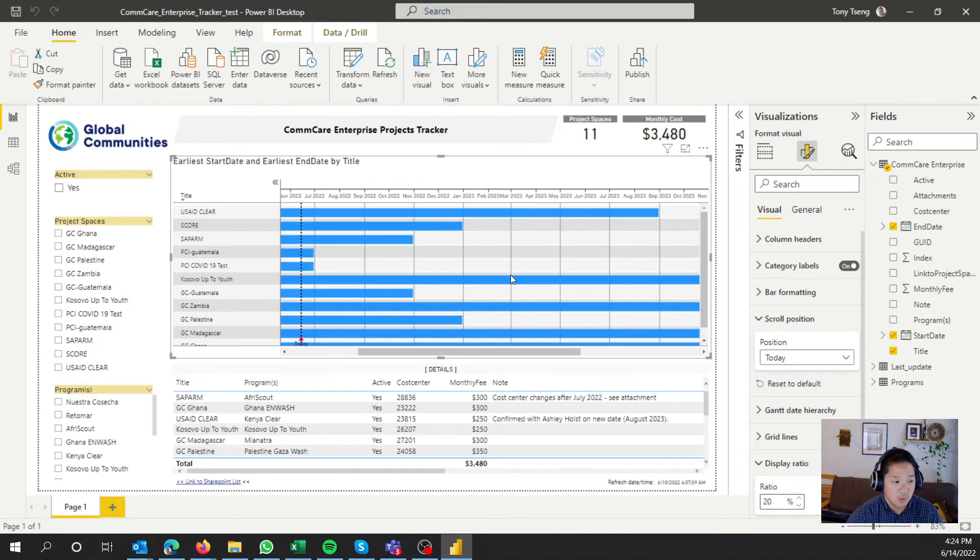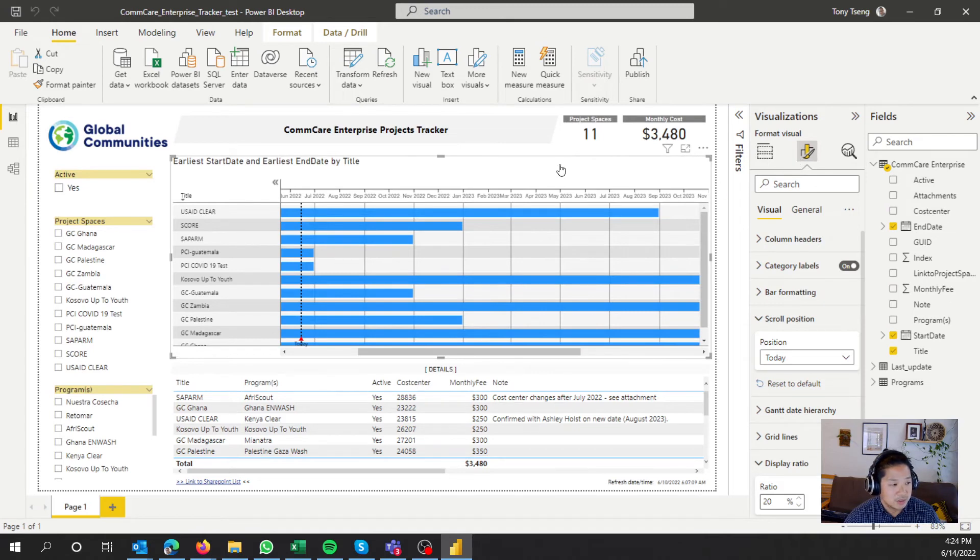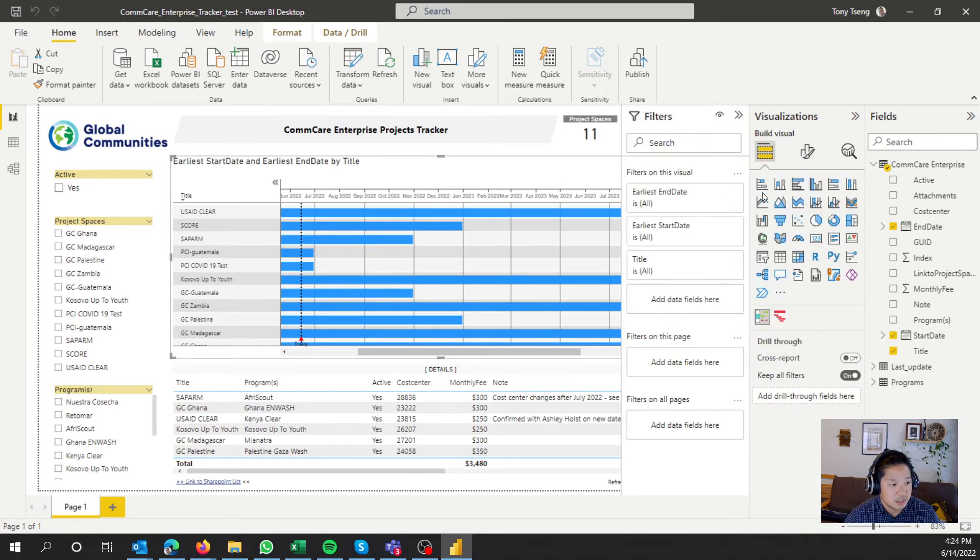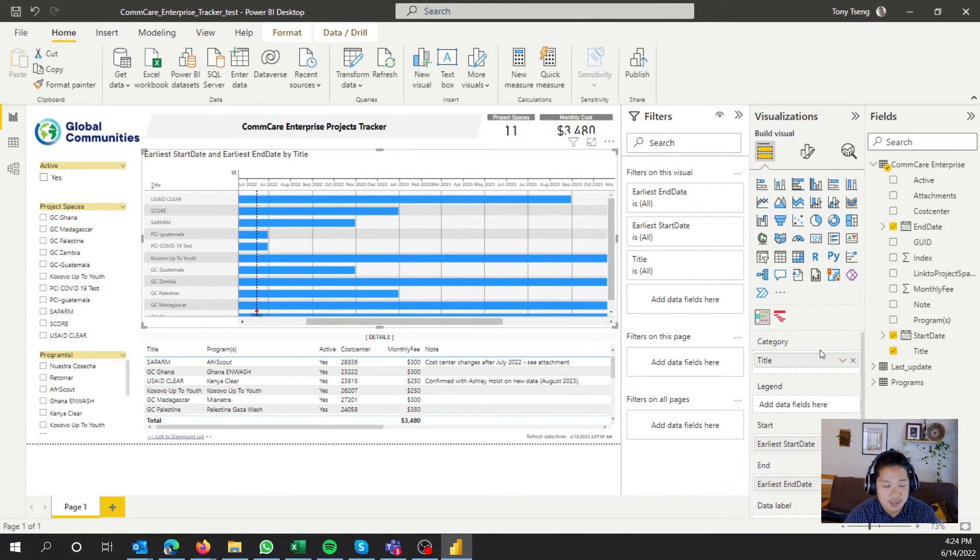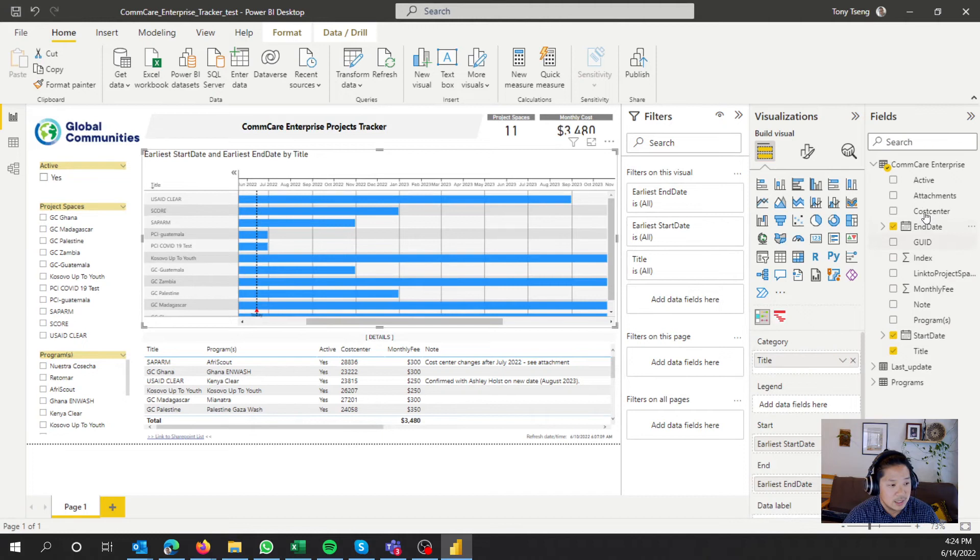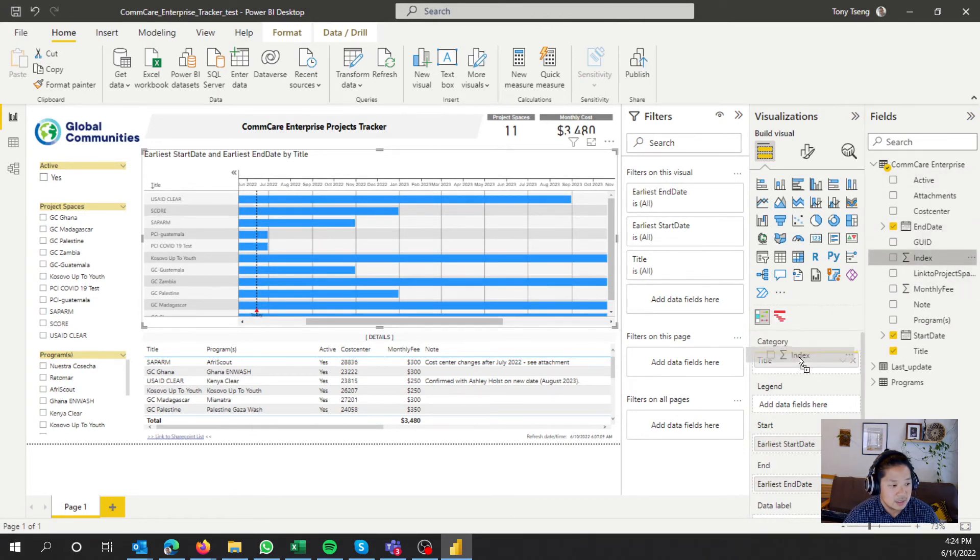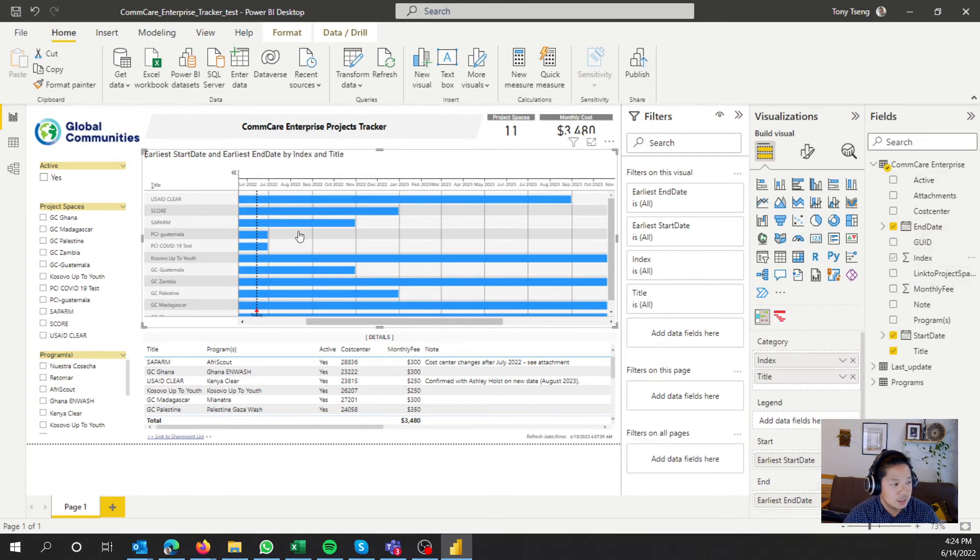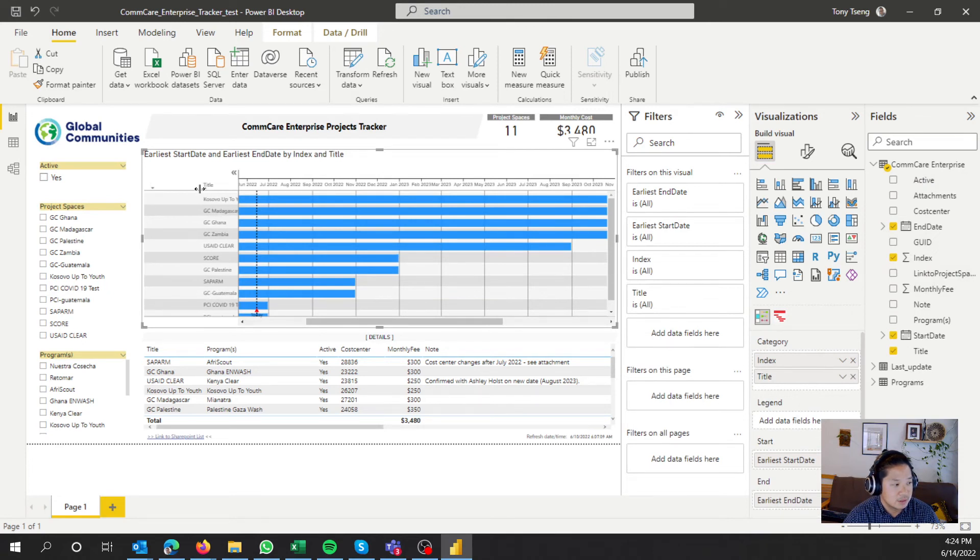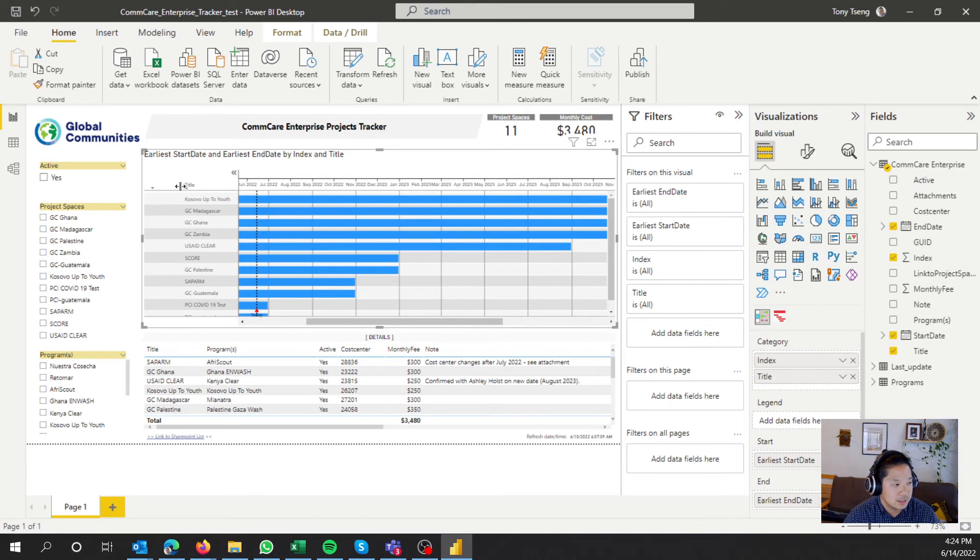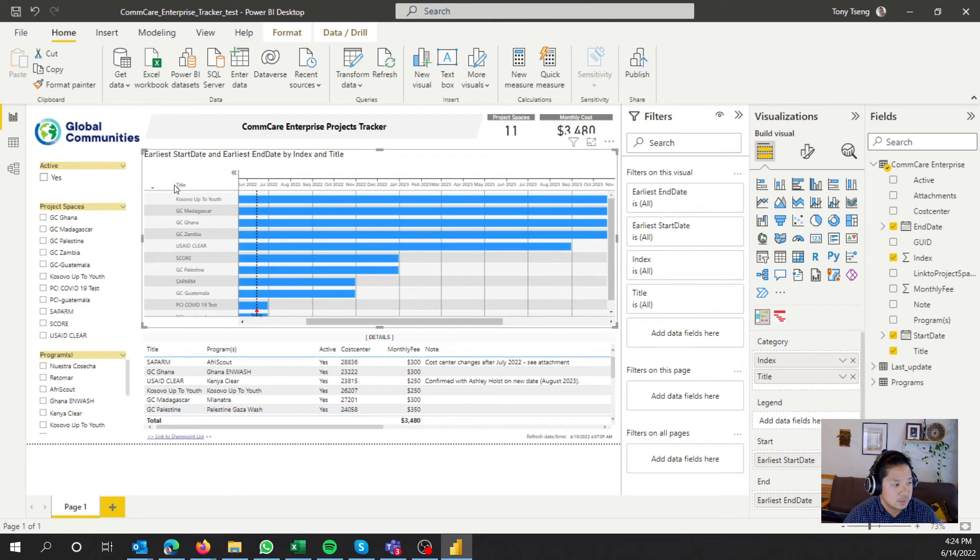All we have to do is go into, we're still in the Gantt visual here, and then we just need to add index into here. And then keep an eye on this, right? So it's under USAID, so we'll go ahead and add index in front of it. And then we should be able to drag this.